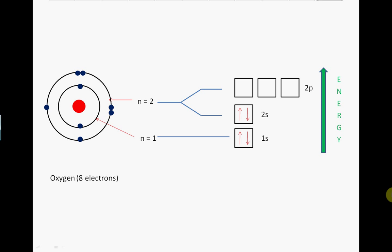We then start filling the 2P orbitals. Here is another rule: electrons will occupy each orbital singly before pairing up. The first three electrons will therefore occupy separate orbitals. The fourth electron will pair up since there is no available empty orbital of this energy, but the spin of this fourth electron will need to be in the opposite direction.